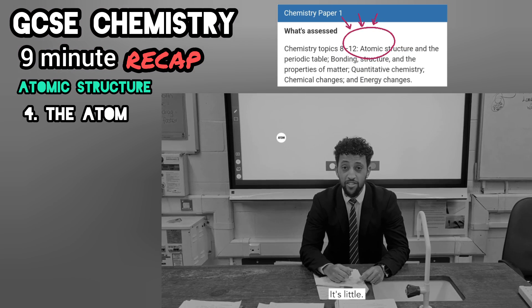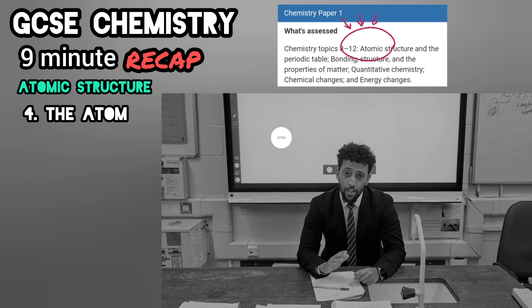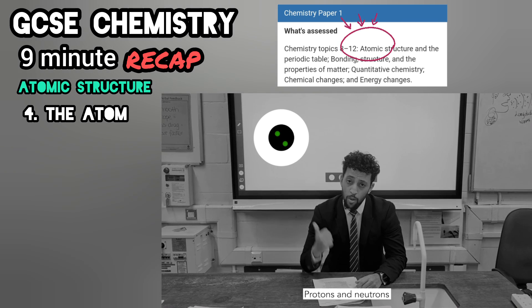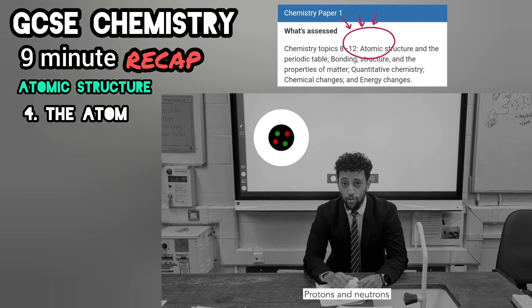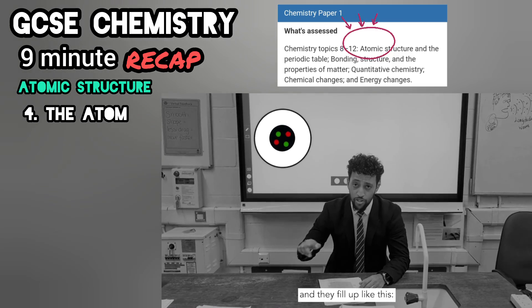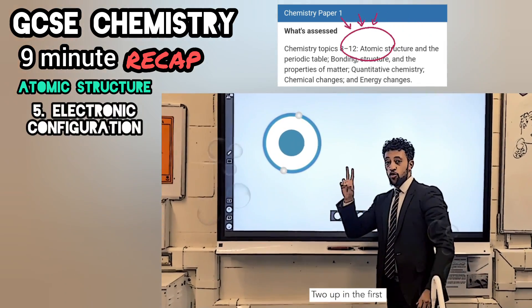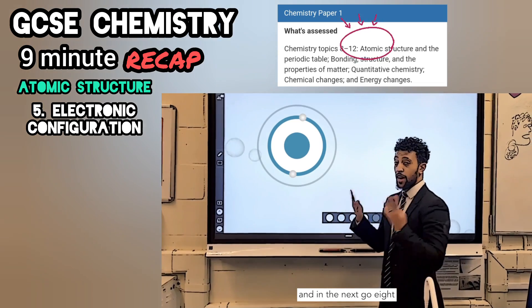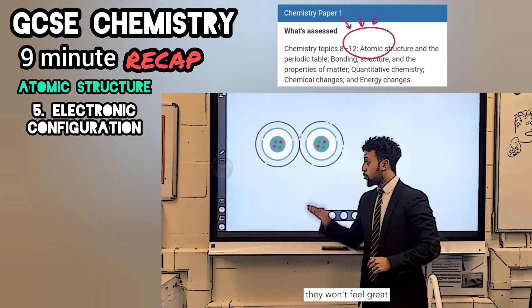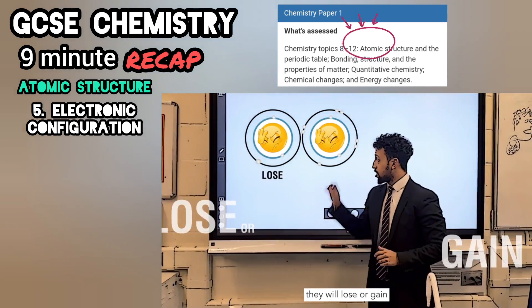The atom is little as usual. Nucleus the middle as usual. Protons and neutrons, that's where they live. Electrons are in shells and they fill up like this: two up in the first and in the next go eight.